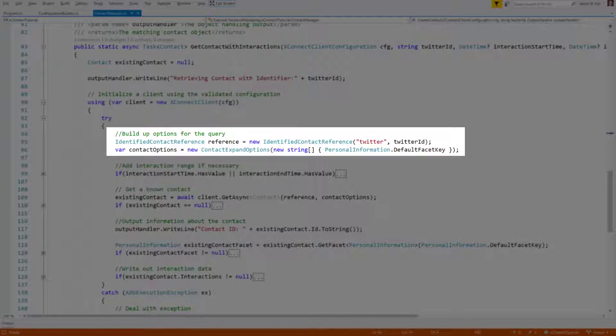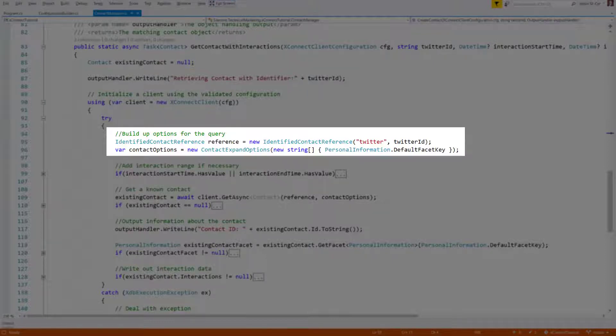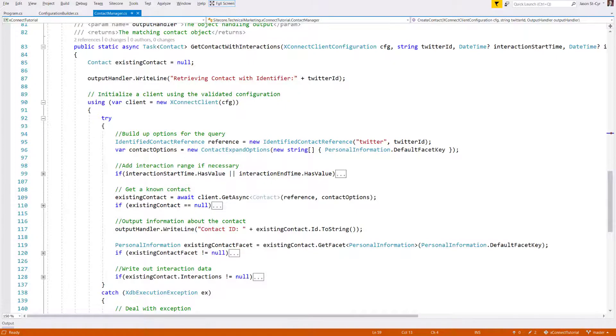Next, you see the logic for building up the initial contact options. First, we want to build up a reference which will use the Twitter identifier as the lookup key. Then, we start building out the options of what we want returned. We request the personal information, things like names and birth dates, and then we can optionally add a date range query for interactions.